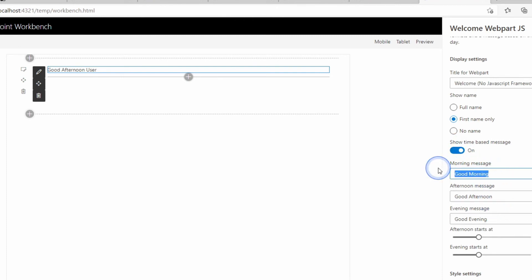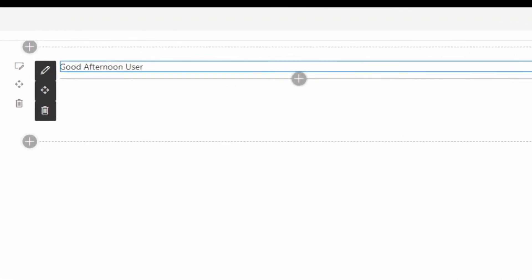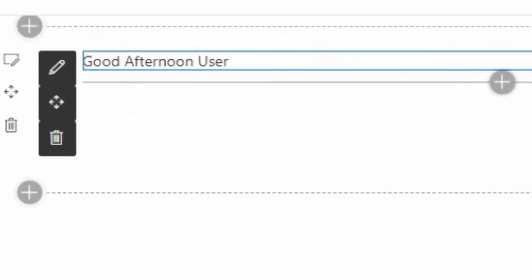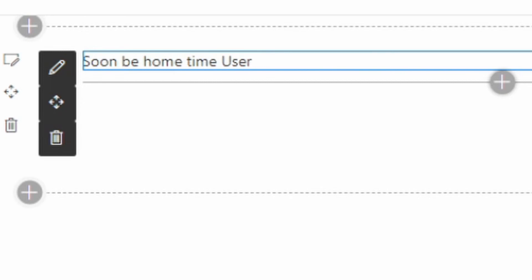And I can set when this starts and finishes. I haven't wired up the style settings yet and the text alignment. What we'll do is take a quick look at that next.